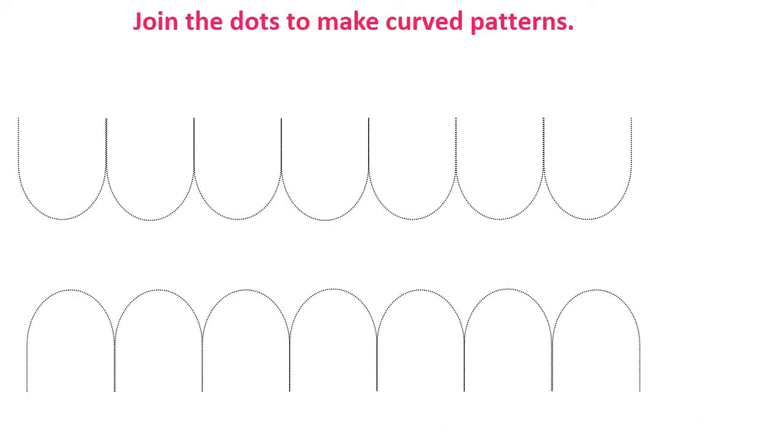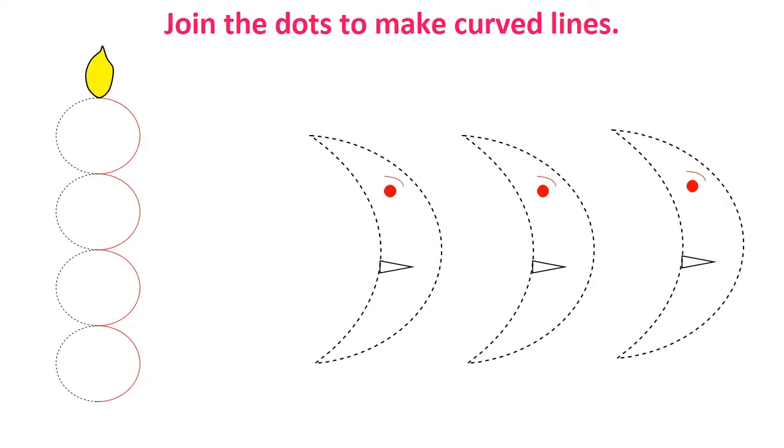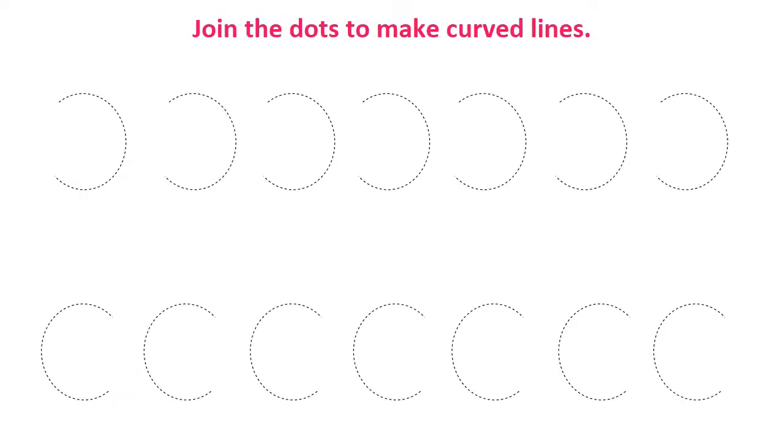In the same way we can also make worksheets for curve patterns. See here I made some worksheets. You can easily make more sheets at home. This worksheet is for curve pattern.